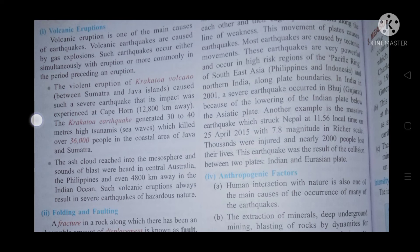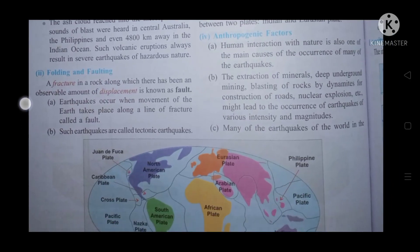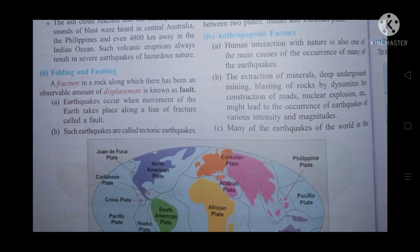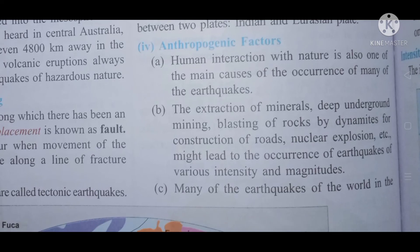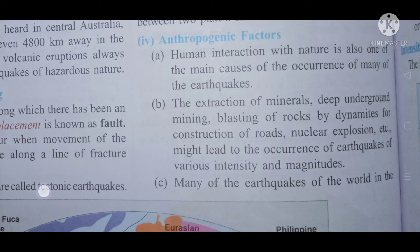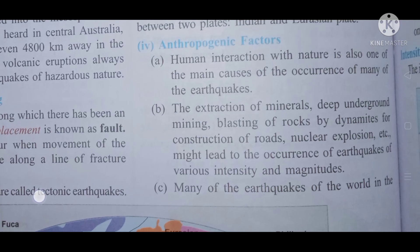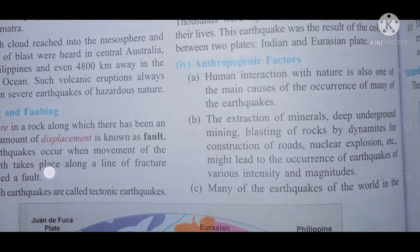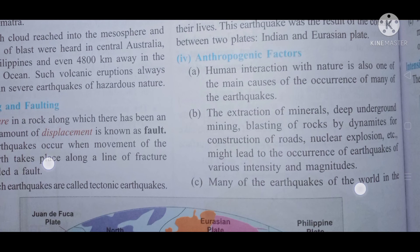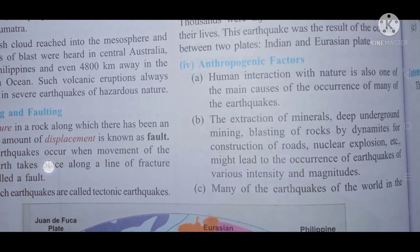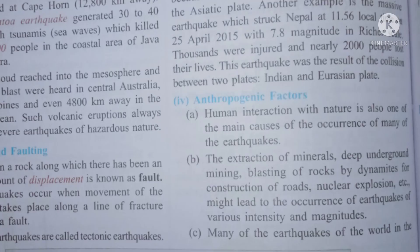Coming to anthropologic factors — human factors — human interaction with nature is also one of the main causes of earthquakes. The extraction of minerals, deep underground mining, blasting of rocks, dynamiting for construction of roads, and nuclear explosions might lead to earthquakes of various intensity and magnitude.